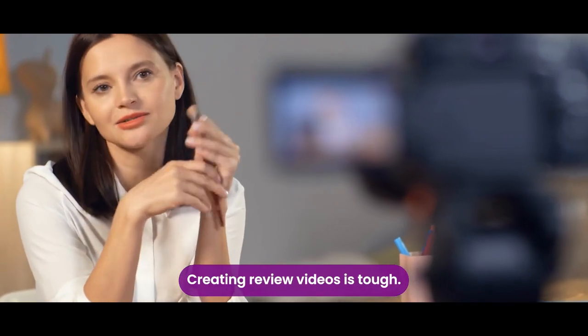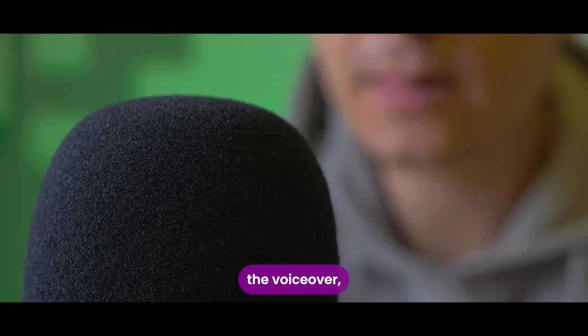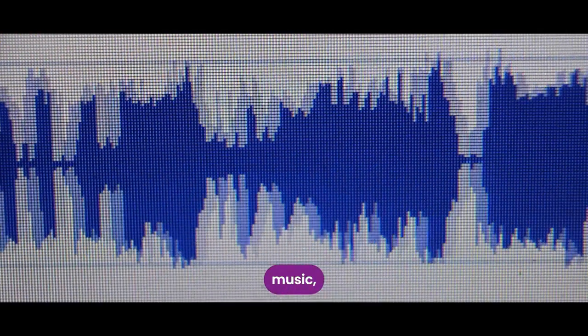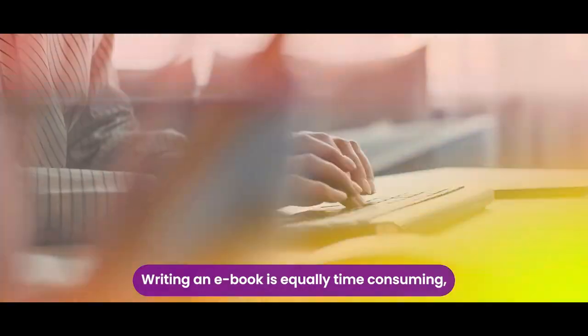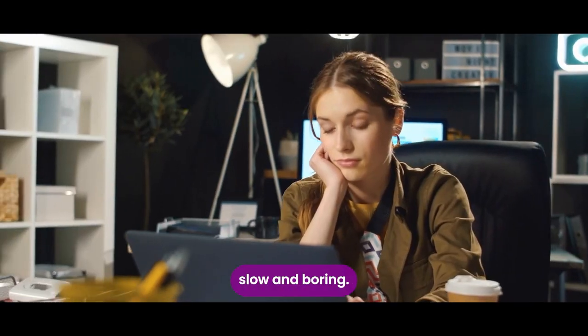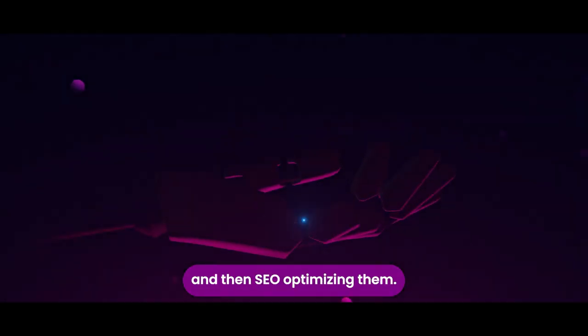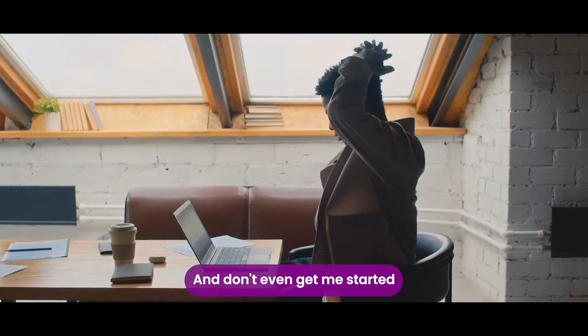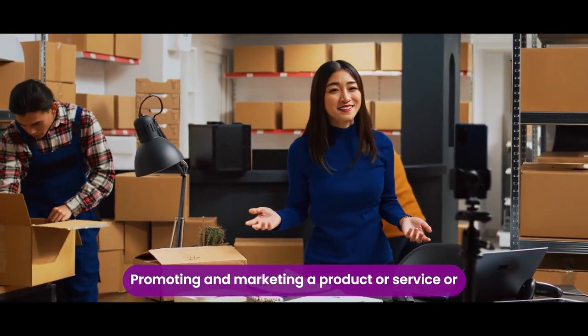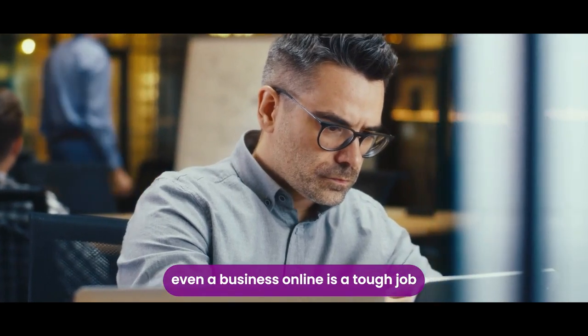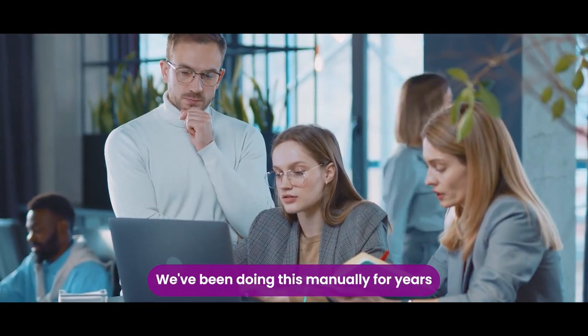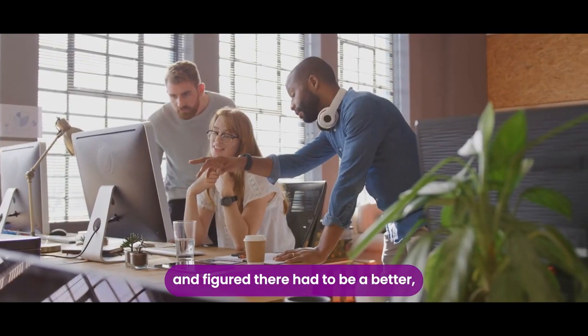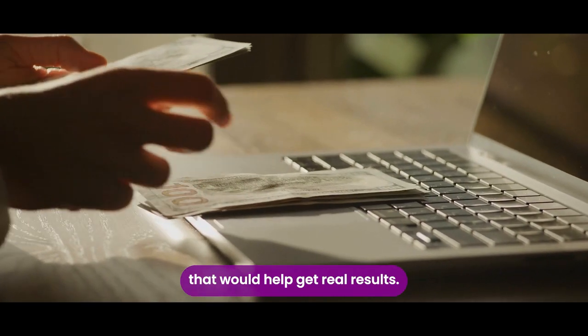Creating review videos is tough. Writing the product review script, the voiceover, animation, transition, music, facing the camera, storyboarding, and whatnot. Writing an ebook is equally time-consuming, slow, and boring. Same for writing blog posts and articles and then SEO optimizing them. And don't even get me started on creating ad creatives. Promoting and marketing a product or service or even a business online is a tough job and not everyone can do it. We've been doing this manually for years and figured there had to be a better, more easier and efficient way that would help get real results.